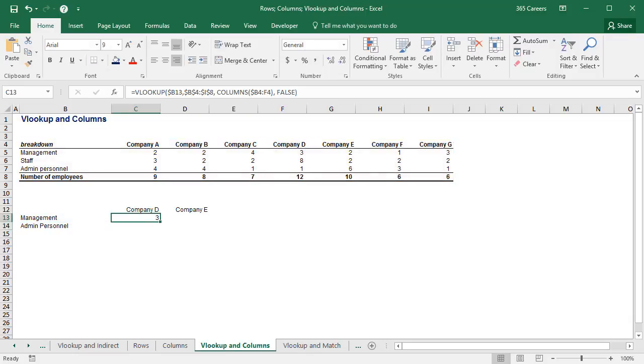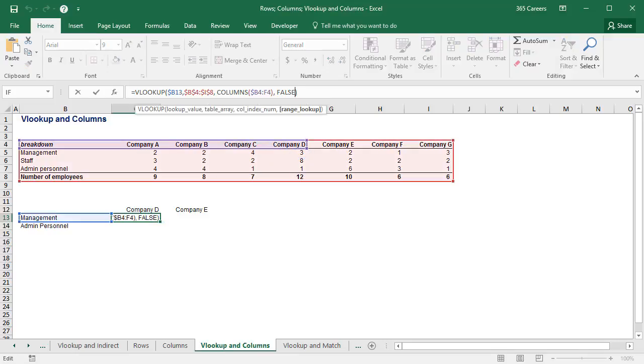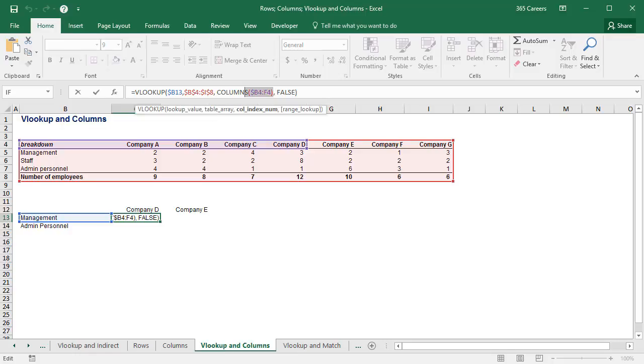Let's see if the function worked correctly. Yes, it did. How so? Because the COLUMNS function comprised of five horizontally adjacent cells, and thus produced five as an output.